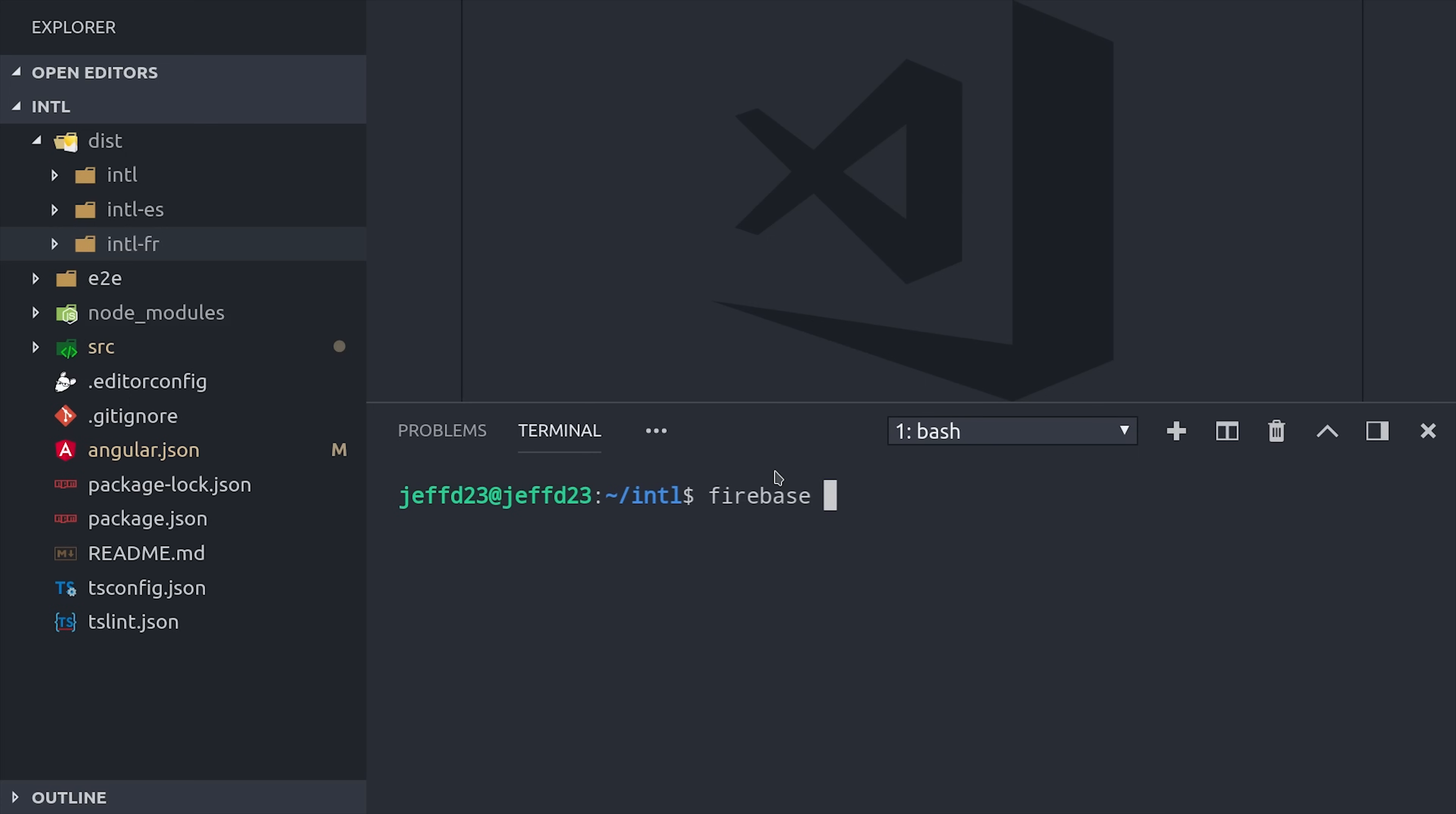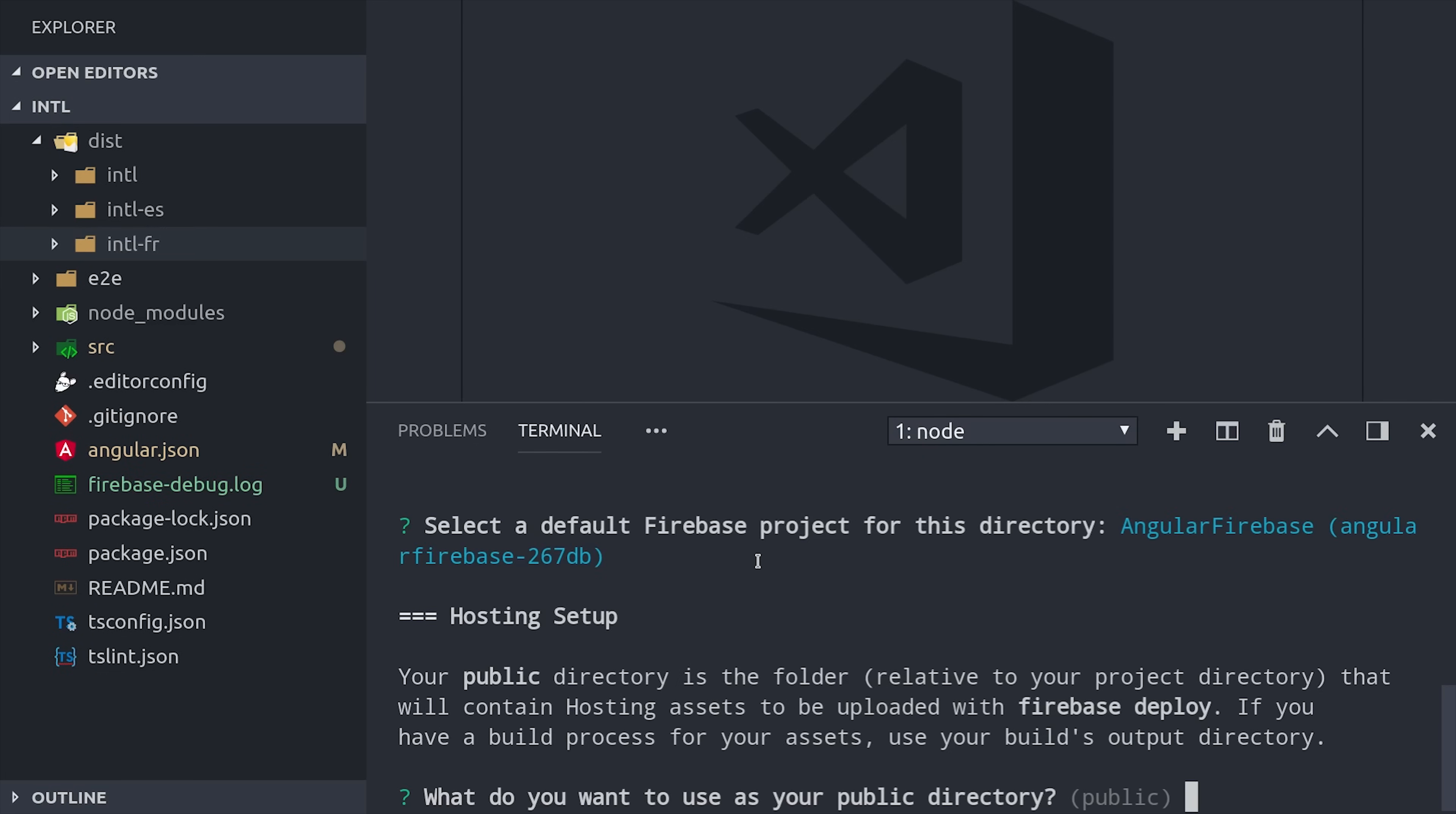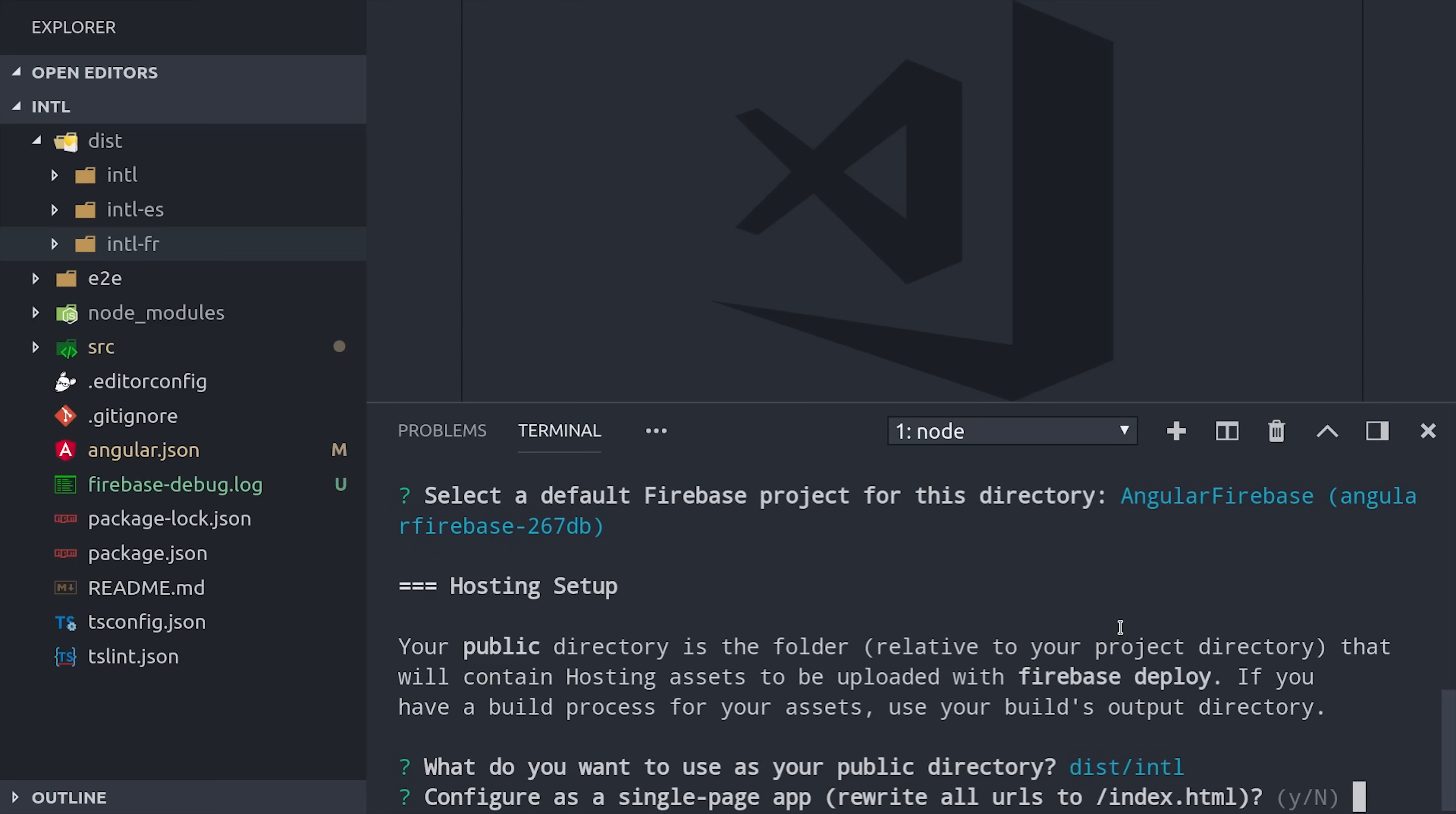From there, we'll run Firebase init hosting just to set up hosting in this project. Then instead of the public folder, we'll want to point to the dist folder with our default app, which is just our English app in this case. We can say yes to single page app, and then we don't want to overwrite any of our existing code.